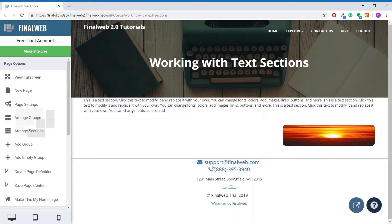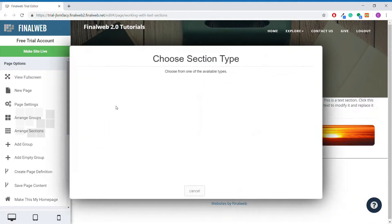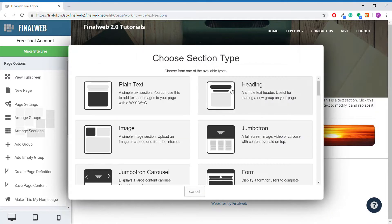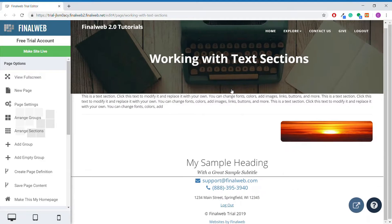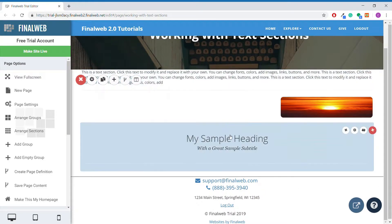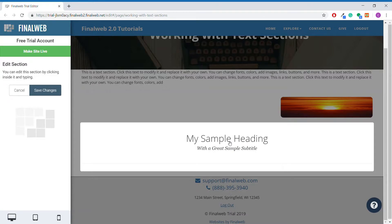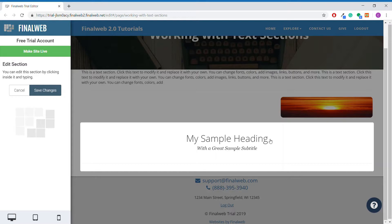Now we will take a look at the heading section. We'll go ahead and add the heading section to our group. Now we can double click it and edit it just like with text sections. In this template, the heading section comes with a main heading and a subheading in two different fonts by default.